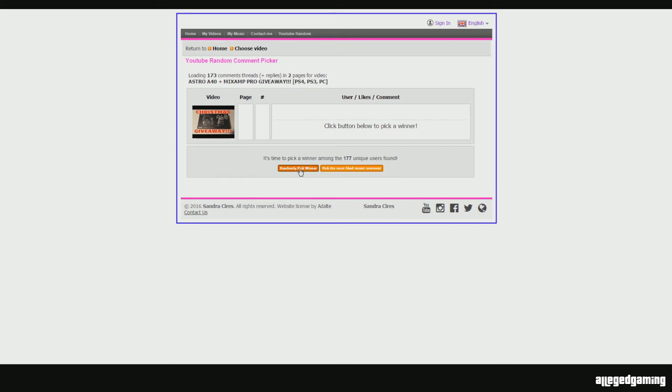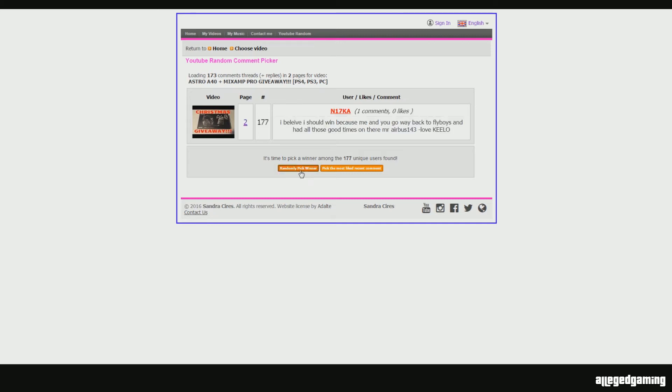Click below to randomly pick a winner. Here we go guys, drumroll please. And the winner is N17KA.